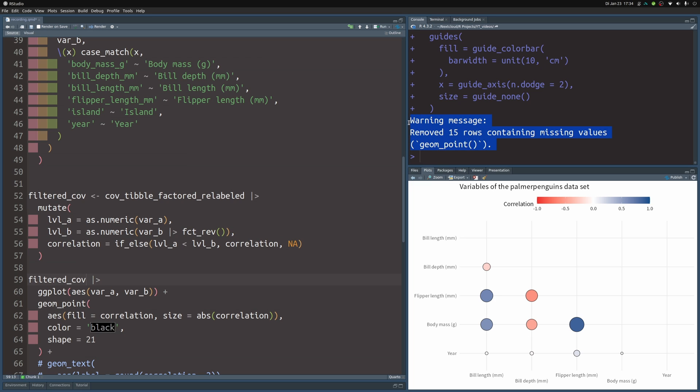You will get warning messages, though, because you have set things to NA. But that's no problem. You know where the warning messages are coming from. And the reason why we set this to NA and didn't just filter everything out is because we still want to get the complete axis here. Otherwise, if we filter something out, then we would, for example, get rid of one row and one column. So that's why we did that here.